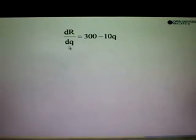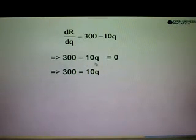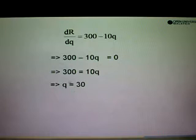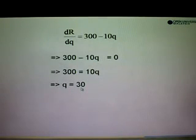Differentiating R with respect to Q, we get DR/DQ equals 300 minus 10Q. From here, take this marginal revenue and equate with 0 to find the value of Q. So 300 minus 10Q equals 0. Shifting the negative 10Q to the right, we get 300 equals 10Q, and therefore Q equals 300 over 10, which equals 30.